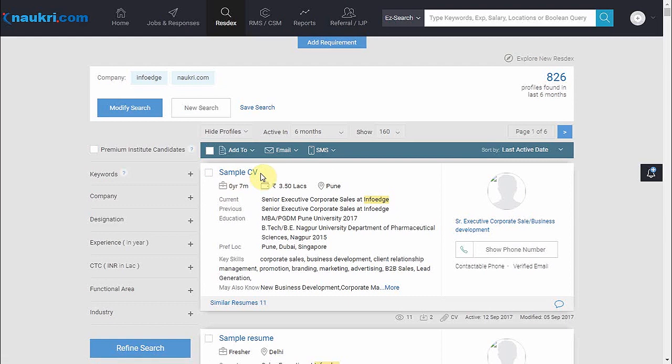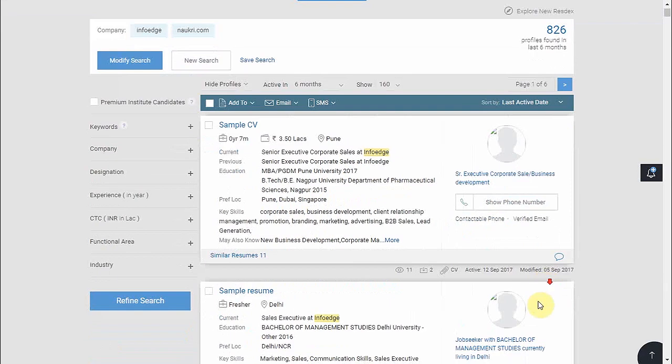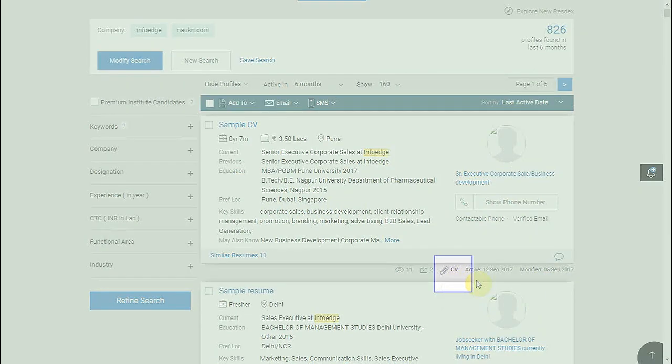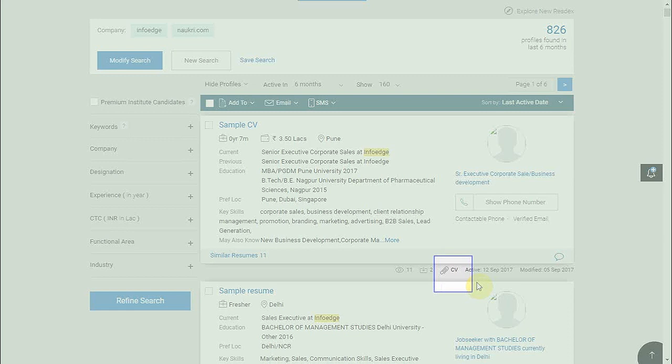However, if you wish to download the CV in Word format, check this legend here that looks like a paperclip. This denotes that the candidate has attached a CV. If not, you would not see this legend.